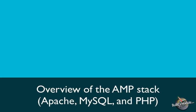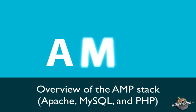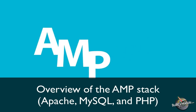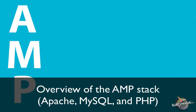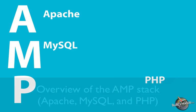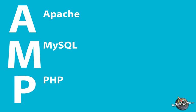In order to run PHP code on our computer, we need a stack of technology called AMP. That stands for A, Apache, M, MySQL, and P, PHP, the application.